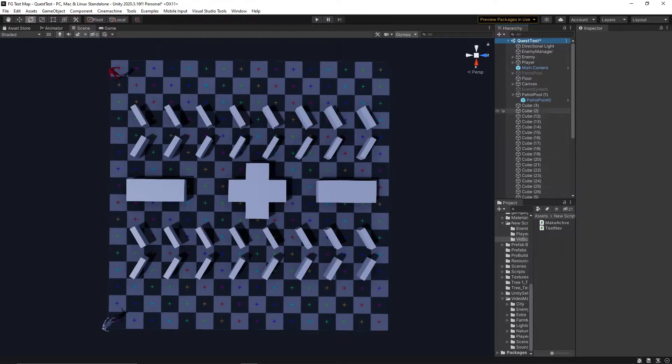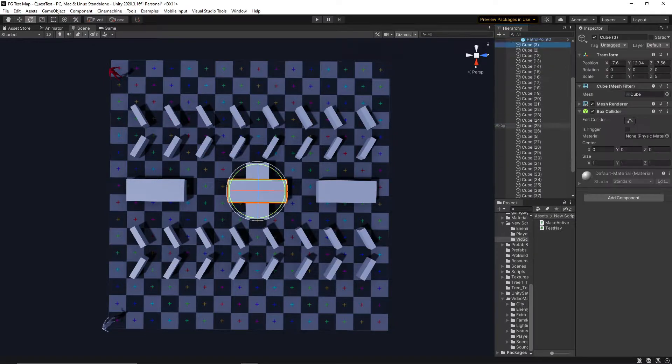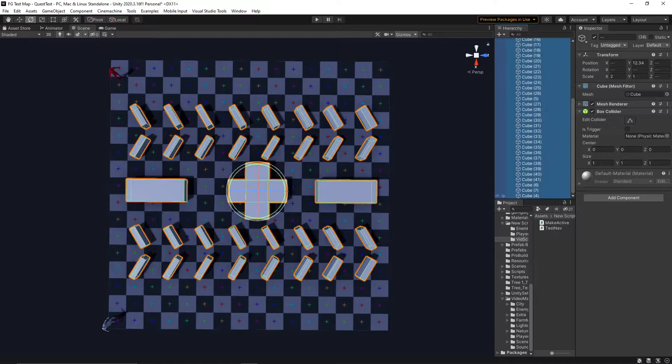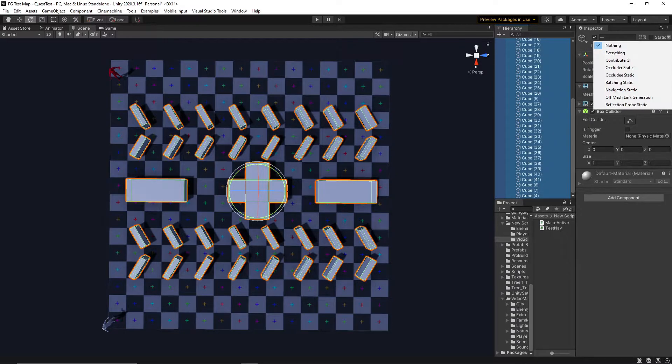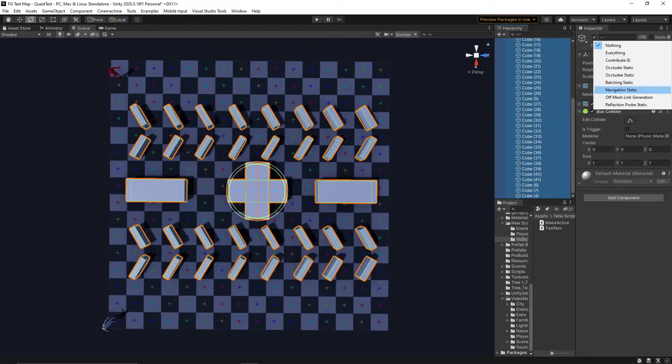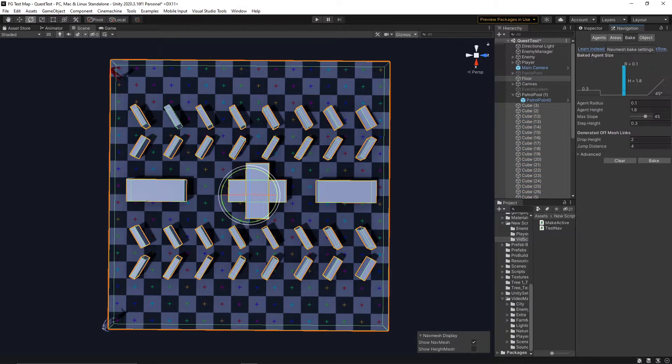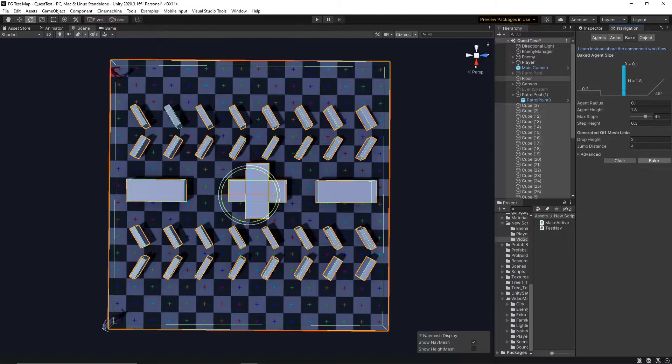Firstly, we'll set up a small environment with a few simple obstacles and set these obstacles along with the floor to be navigation static, meaning they will be included in the baking process. From here, we take our environment and bake it all into something called a nav mesh.